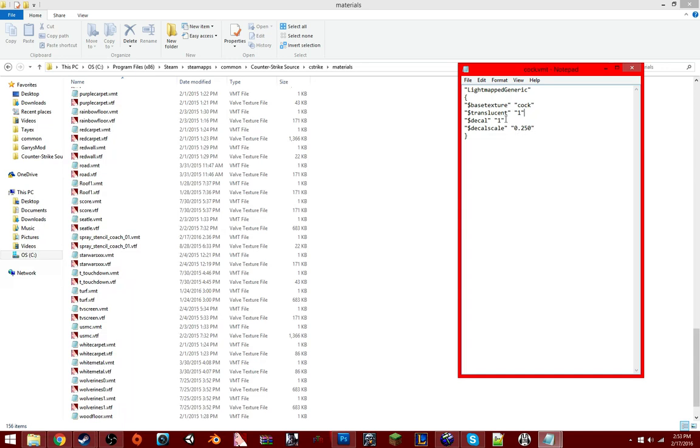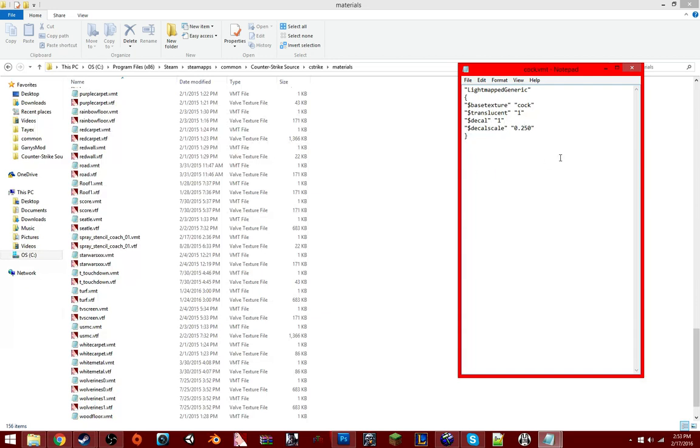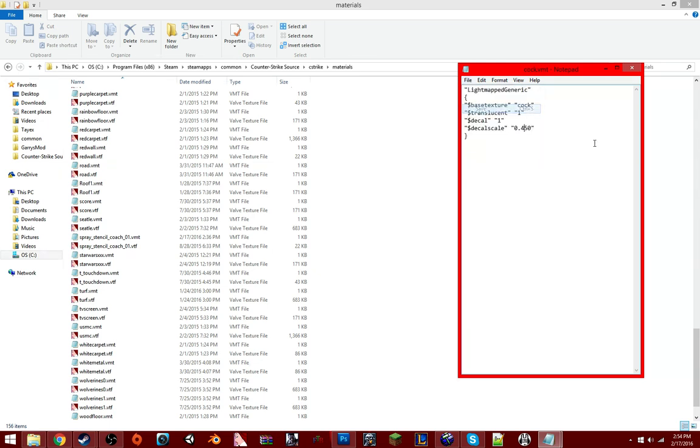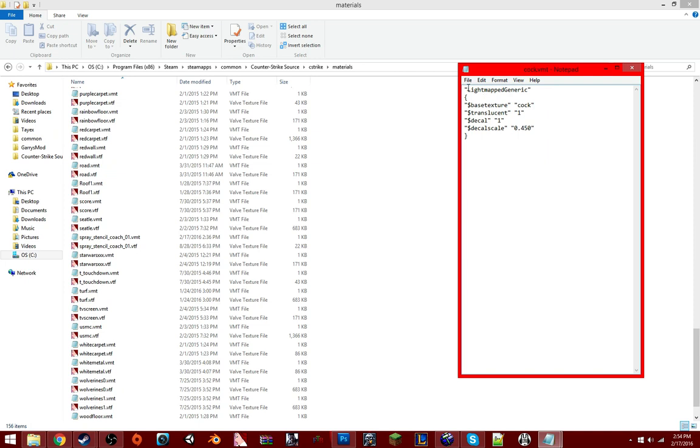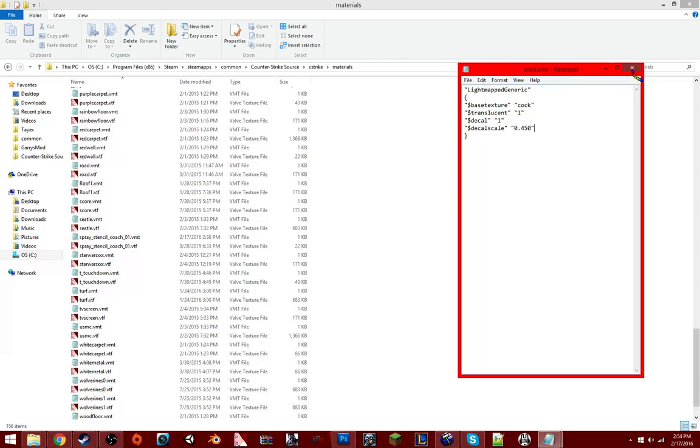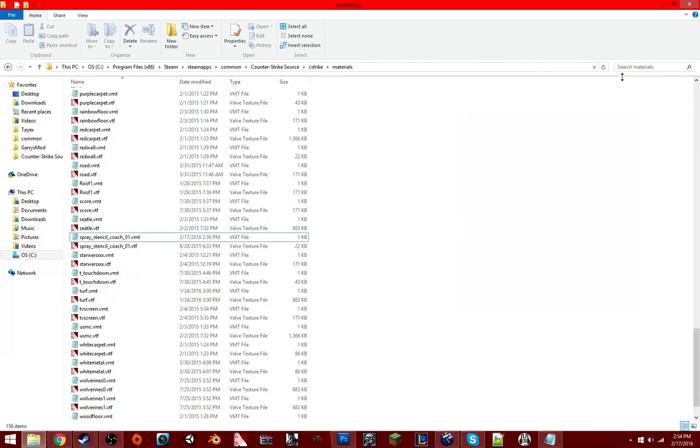This is where you mess with the size of it. If you want it to be 250, or if you want it to be basically small, leave it at 250. I'll put this in the description as well. If you want to make it small, leave it at 250. But I'm going to put it at 450 because that's halfway, that's like medium between large and small. And then you save it.